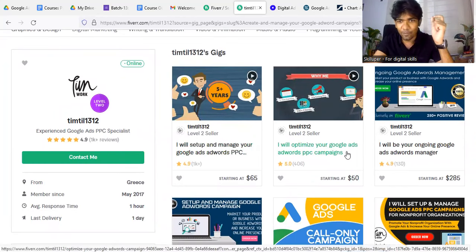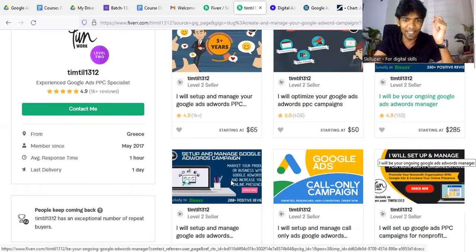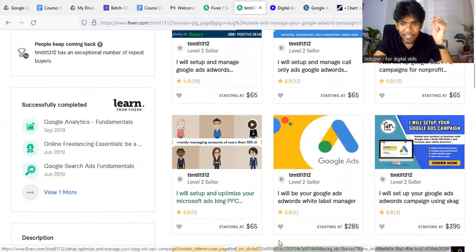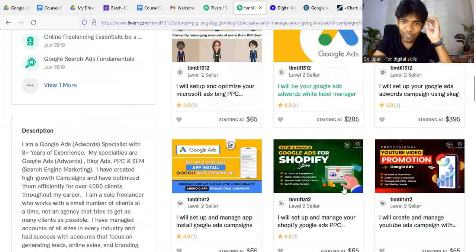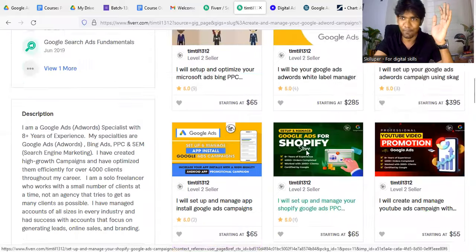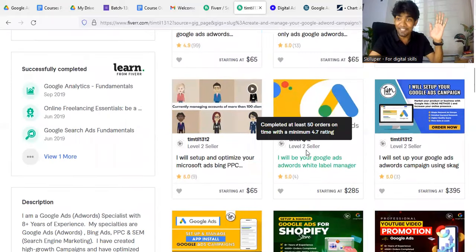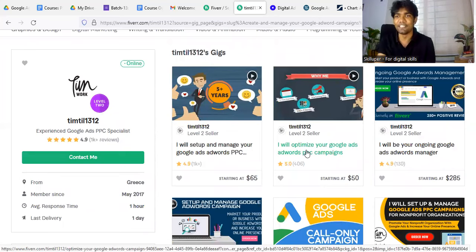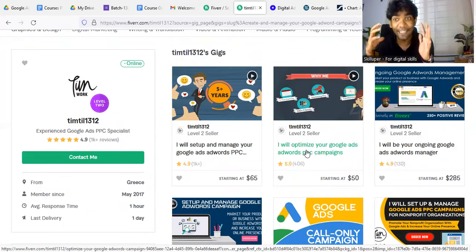Google PPC, Google AdWords PPC, Google AdWords Manager — which means they can do whatever Google Ads is. On the 1,000-plus page, they can do whatever Google Ads is, but they don't have a gig.